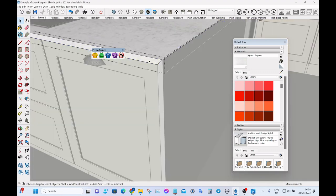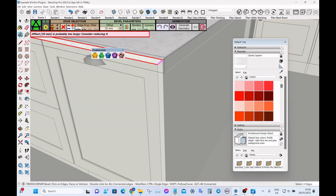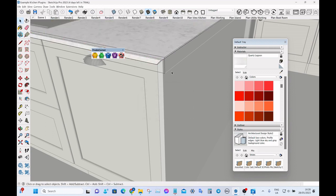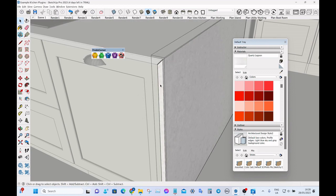And if you want you can put a bevel on each worktop just to make it a little bit more realistic.